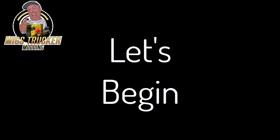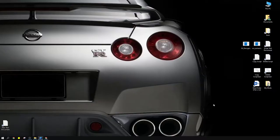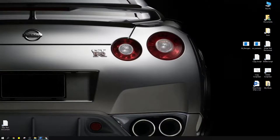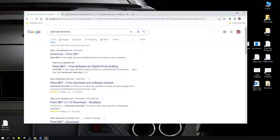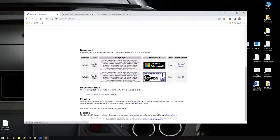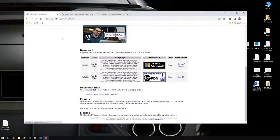A couple of things before we get started: you're going to need an image editor such as Photoshop, something that can handle a .dds file extension. If Photoshop is not your speed, you can always try paint.net — that is a very easy to use program and it does exactly what you need. Just Google 'paint.net download' and download the version that you need.